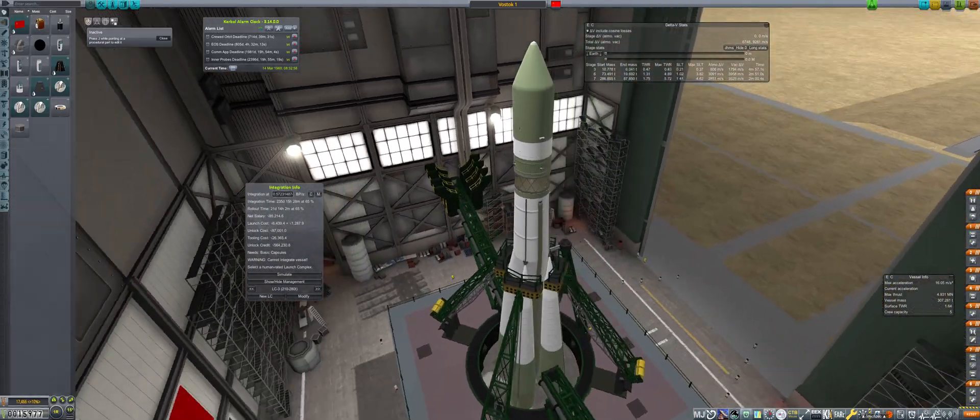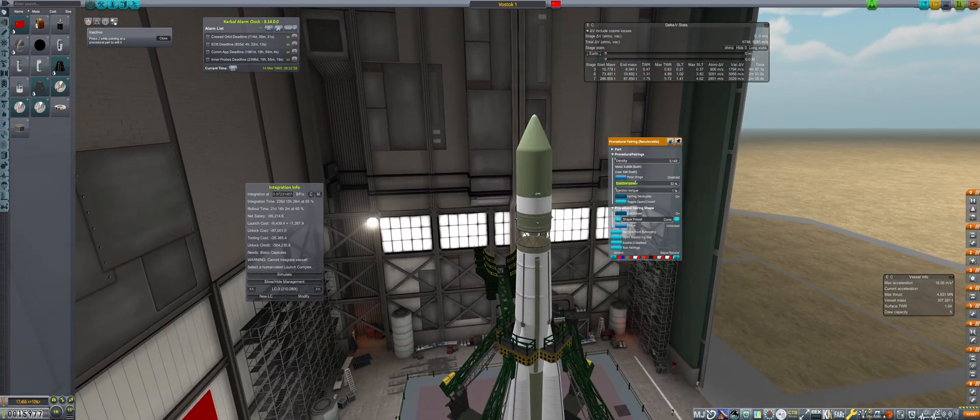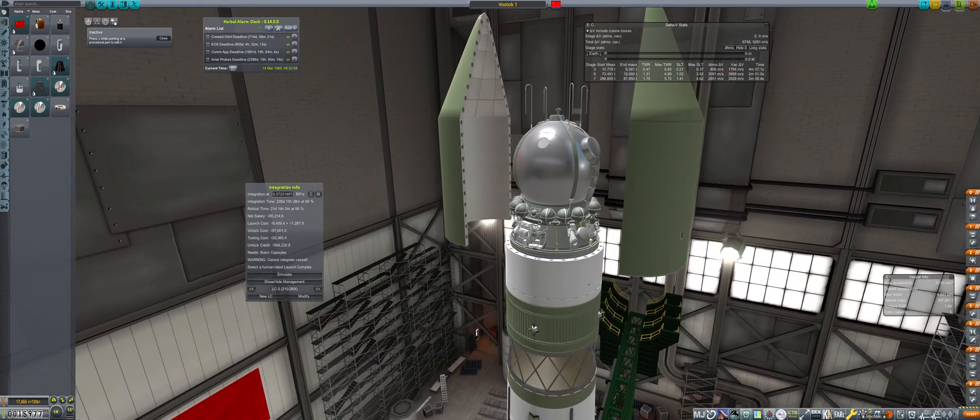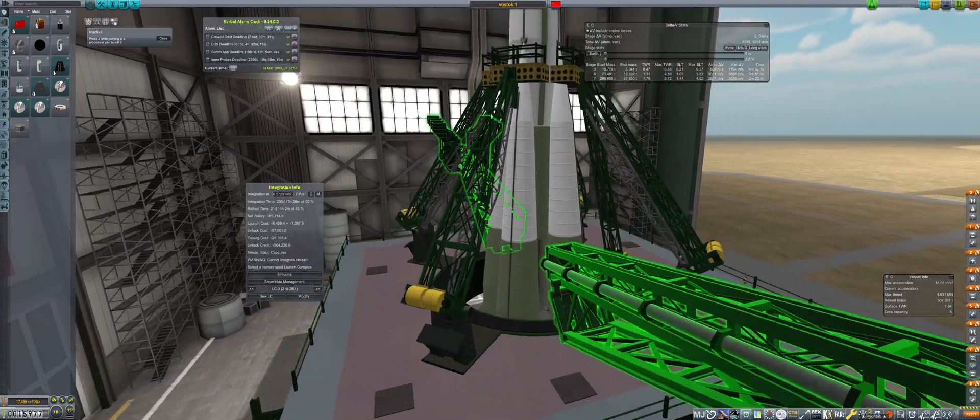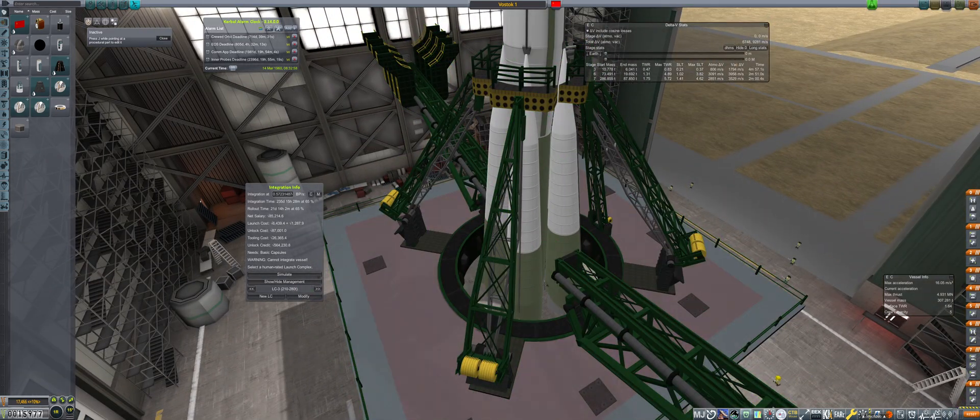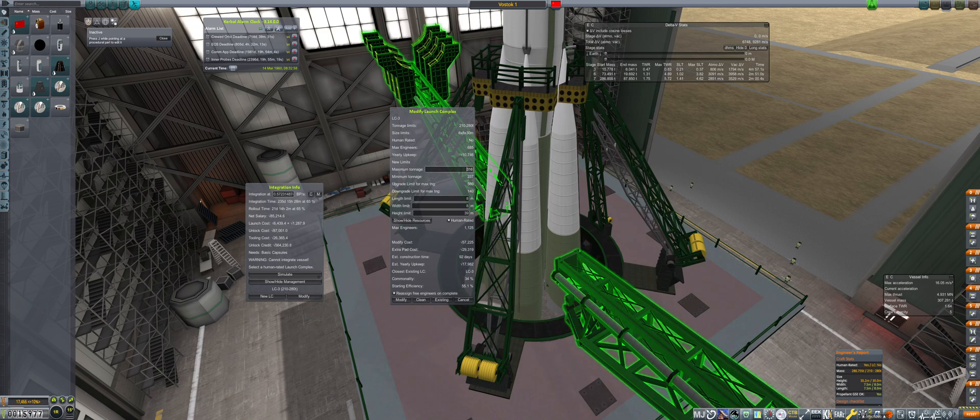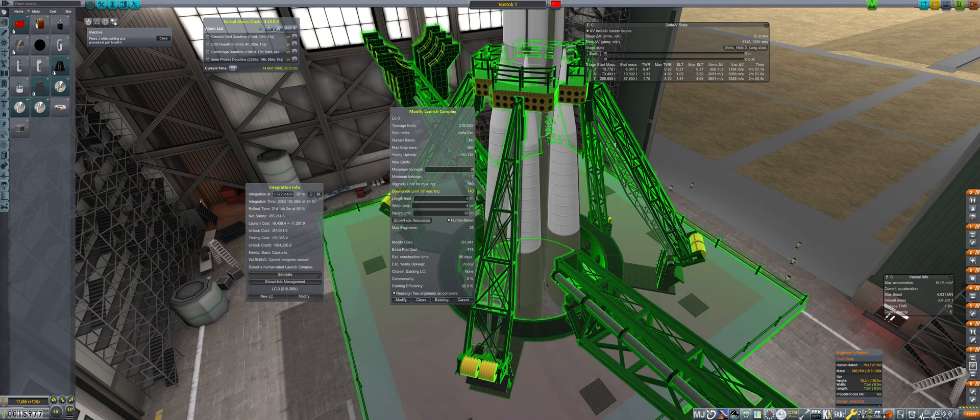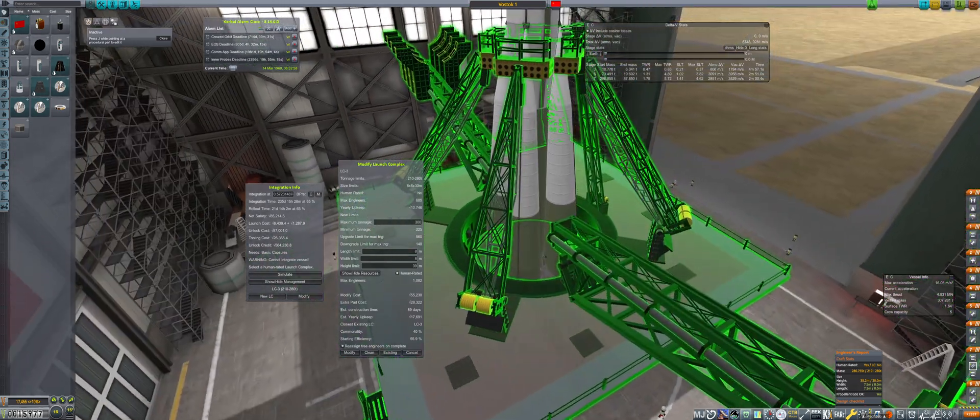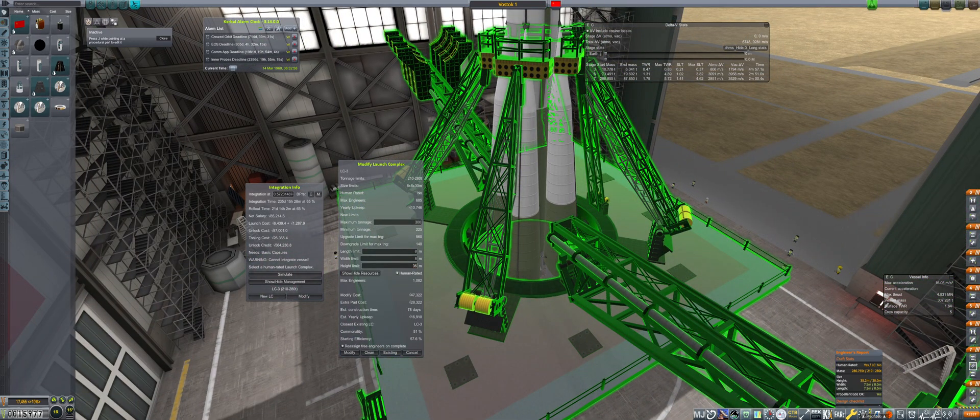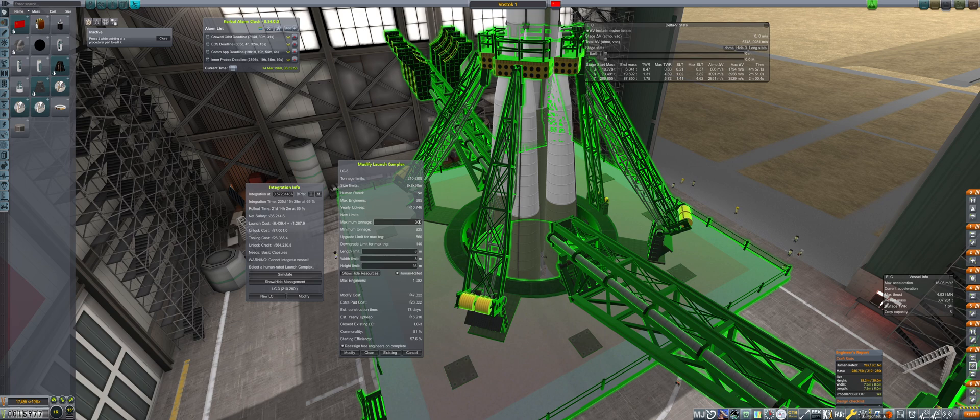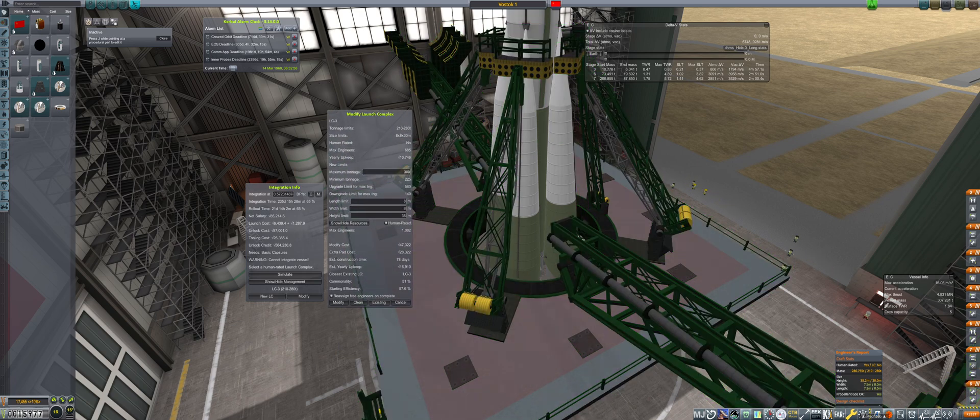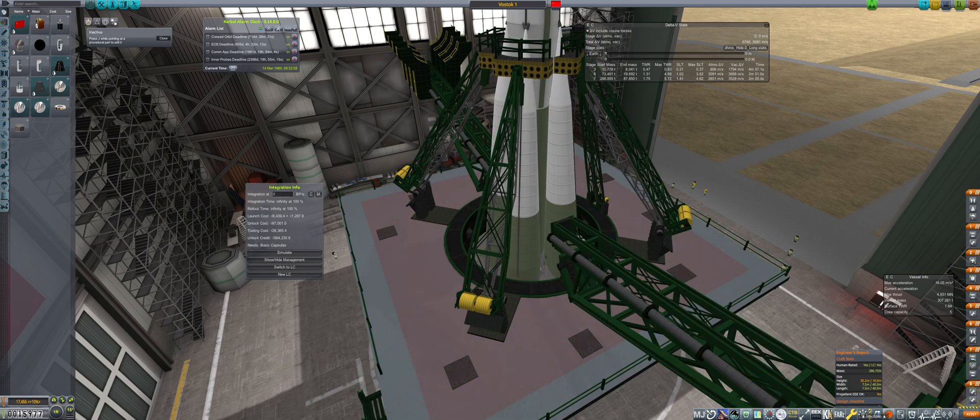Basic capsules will be unlocking in 71 days, so it is about time to modify the R7 launch complex to support the Vostok upgrade. With the new hardware and extended RD-0105 stage, the Vostok sits at 287 tons and over 35 meters tall, exceeding the current LC limit. Another important factor is that this will require the launch complex to also be human rated. This upgrade will be set to a height increase of 36 meters, and a max tonnage of 300 to allow for a bit of future growth.